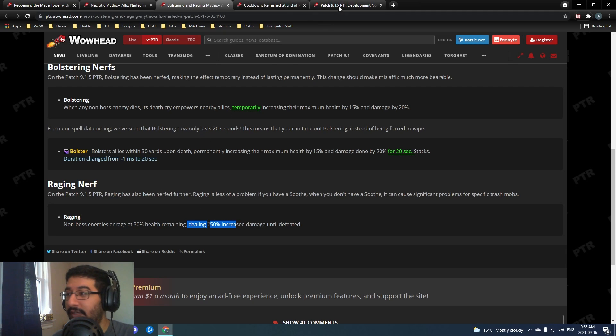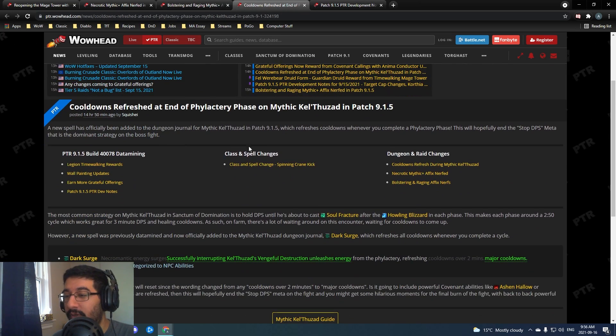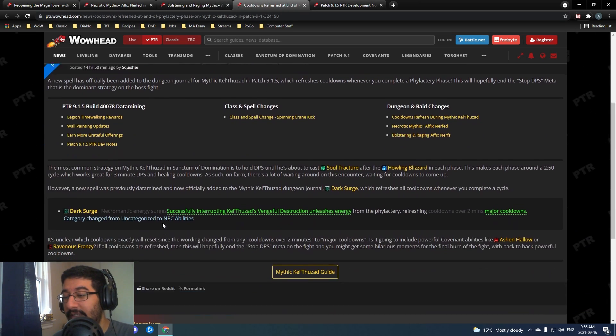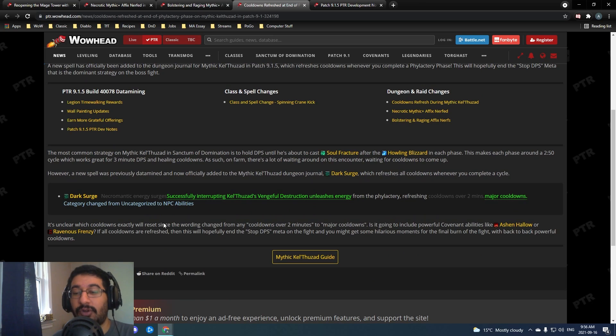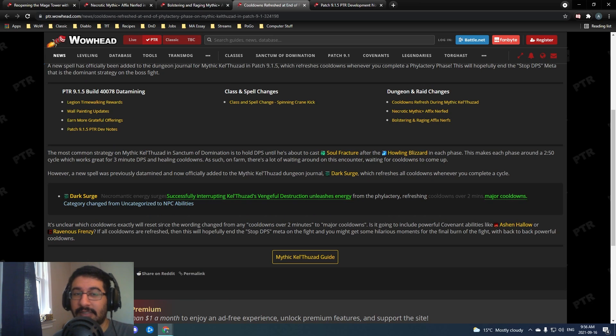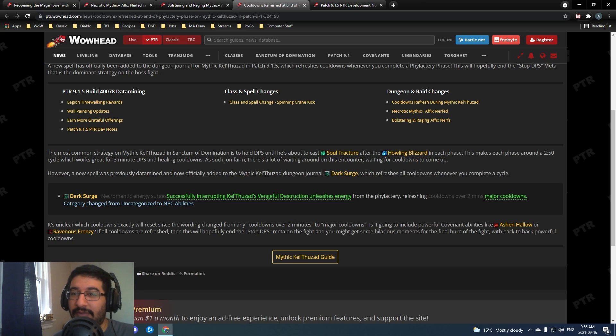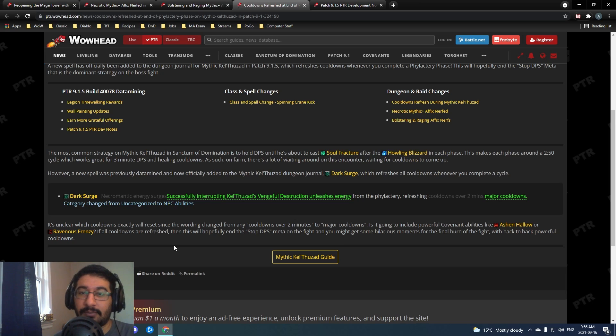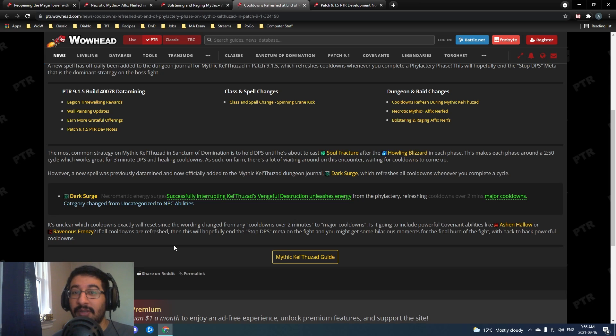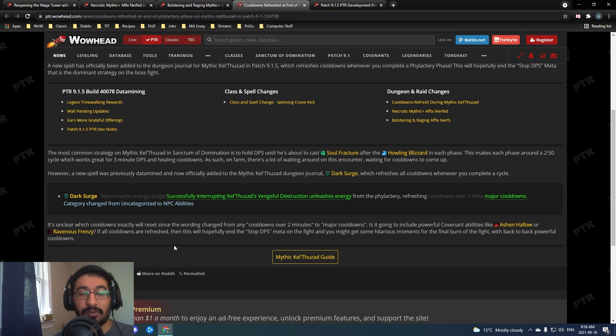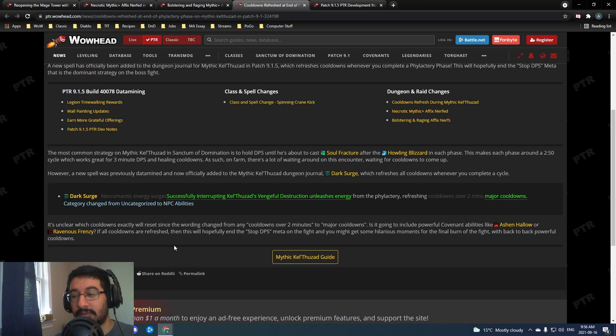Before we get into the actual platforms, there was a neat little change I wanted to say about KT. Mythic KT if you're unaware - basically what happens right now is people basically just kind of hard AFK that fight and kill the boss at a certain time so that they can delay the fight as much as possible. They even delay inside the phylactery, you extend that phylactery phase as long as possible.